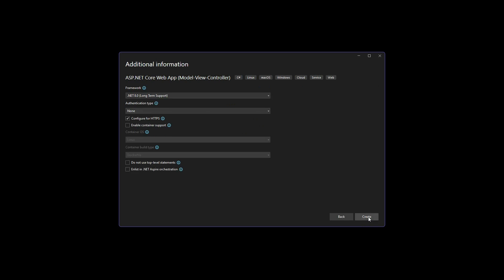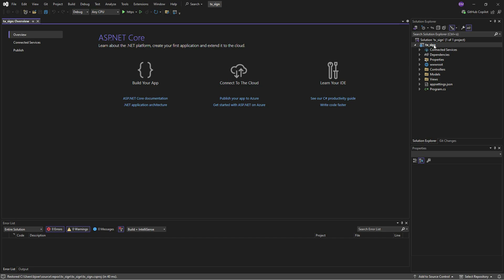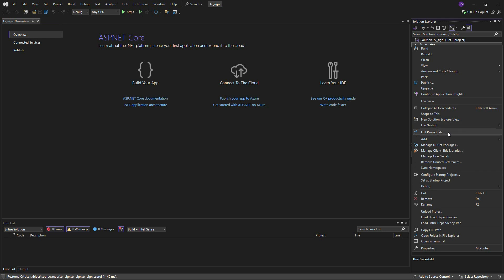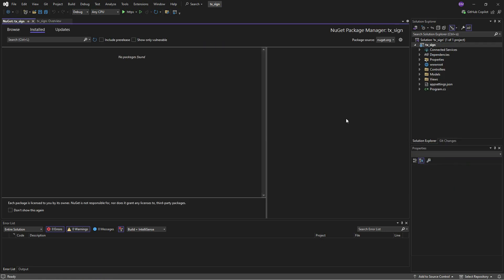Then we will add the NuGet packages of TX Text Control that will be available when the 30-day trial version of TX Text Control is downloaded and installed.